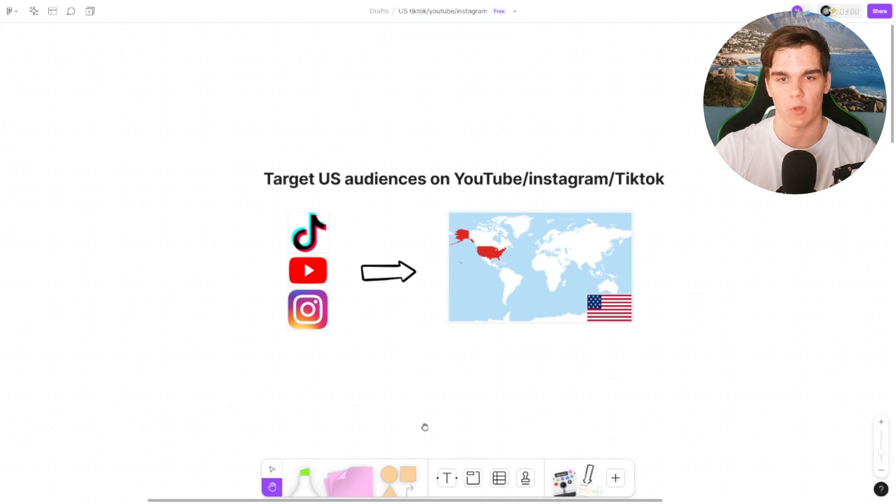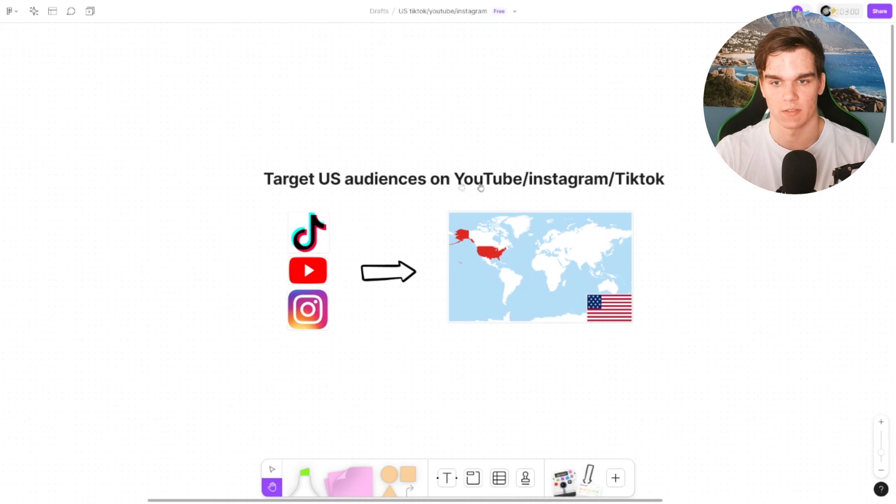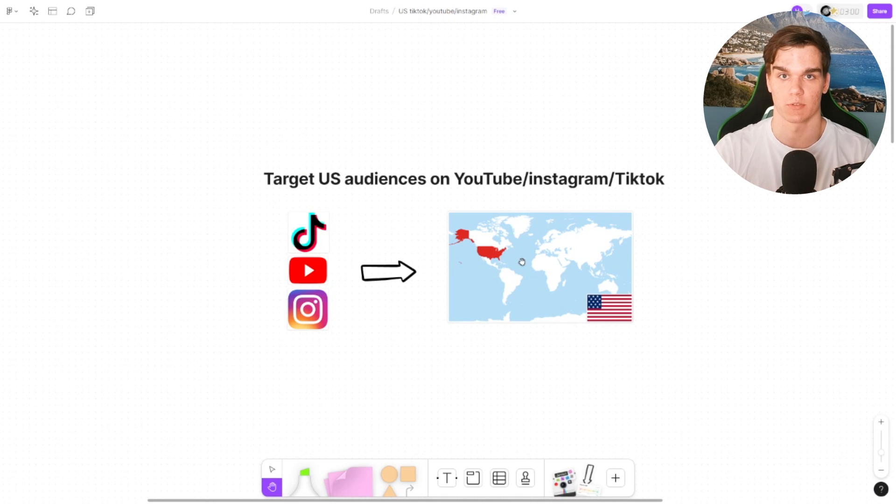Alright, in this video I'm going to show you exactly how you can target US audiences on YouTube, Instagram, and TikTok.